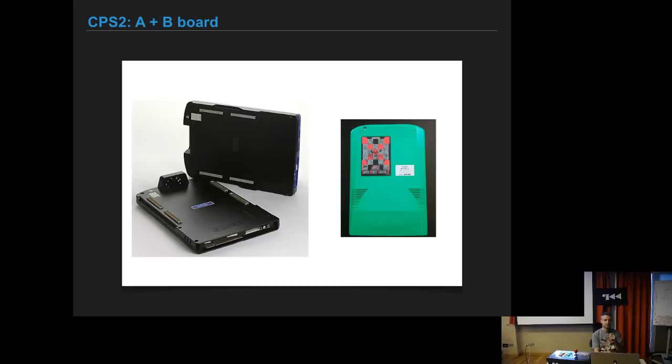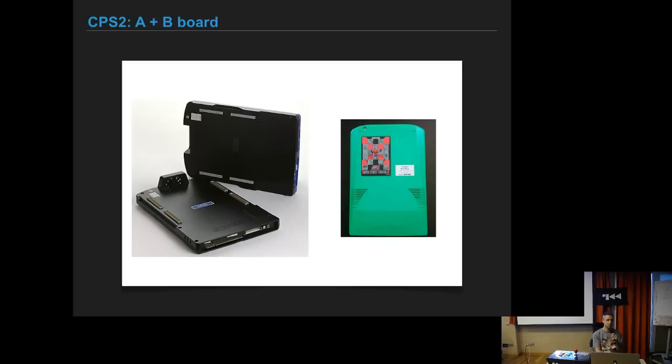The CPS2 consists of two boards, the A board and the B board. The A board is like the main board, like if you think of a console it is like the console and the B board is like the cartridge for the game. So it needs both to be able to run.